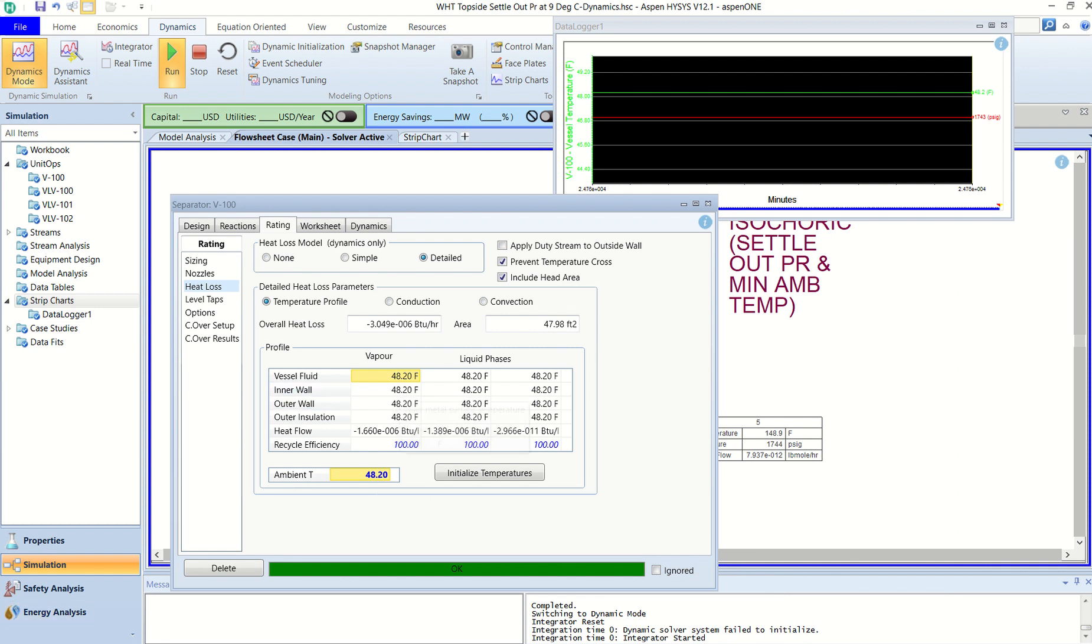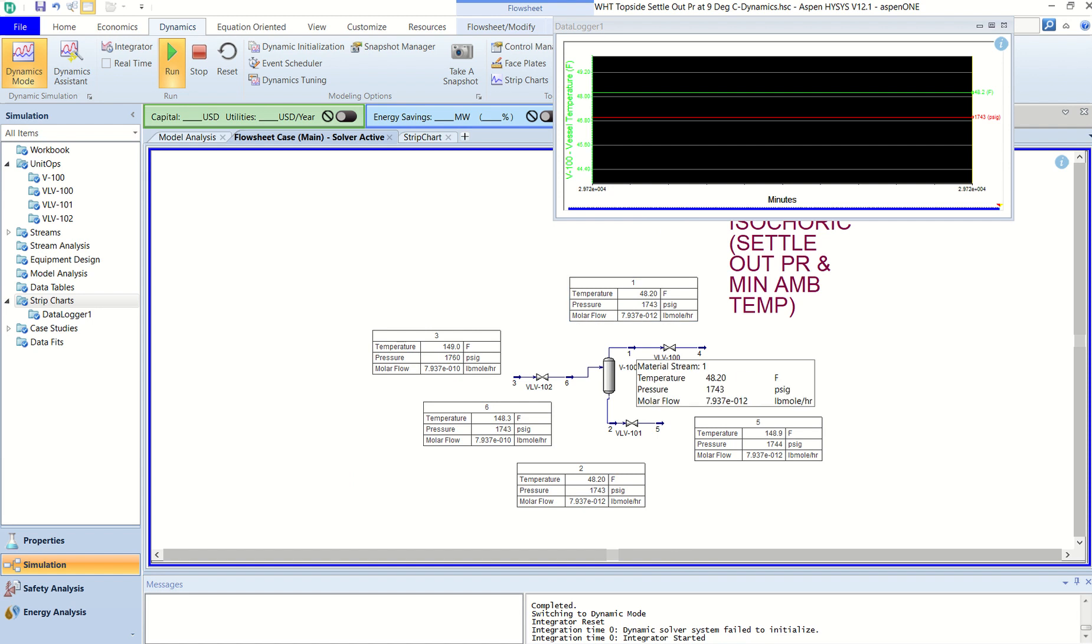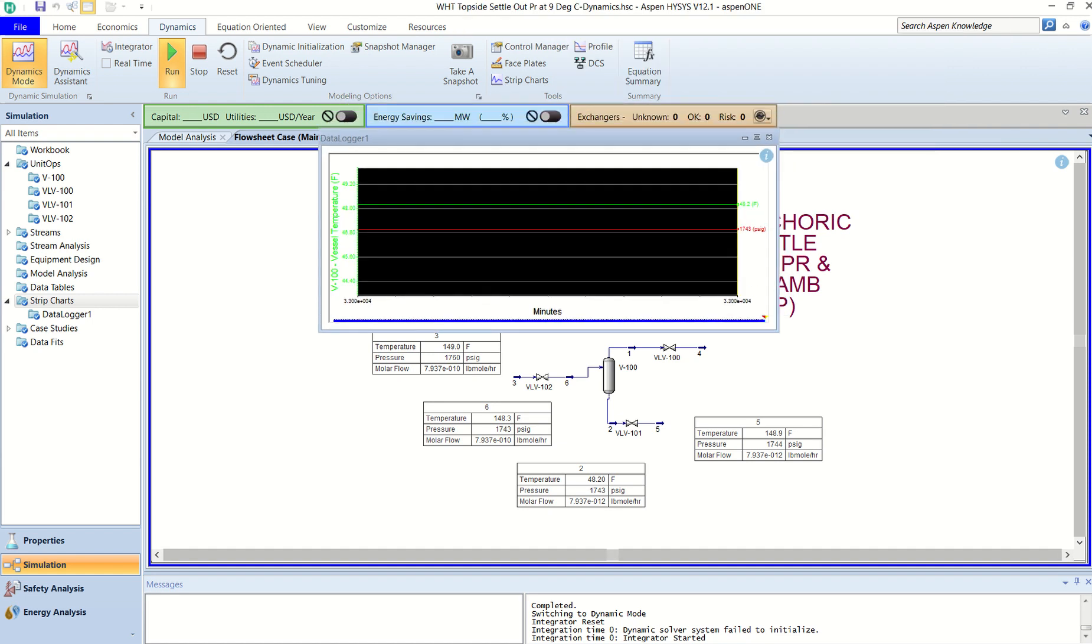Vessel fluid is 48°F, inner outer wall 48°F, everything is in equilibrium with the ambient. And what is the final pressure that you are talking about here is 1743 psig. 1743 psig is the final pressure on which it is going down. Still your integrator is running and you can see this pressure and temperature is still constant with almost no flow.